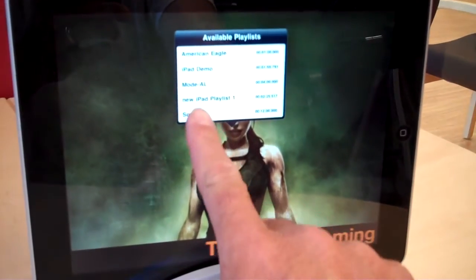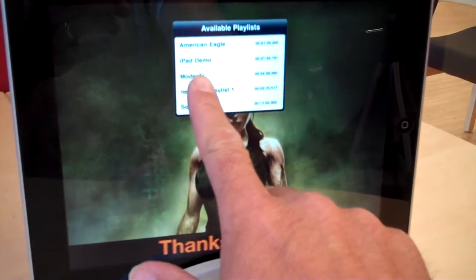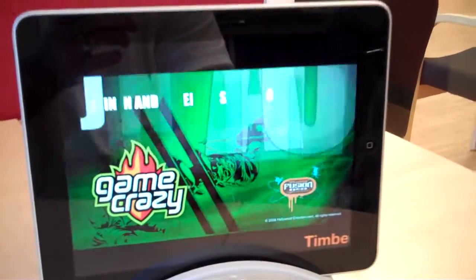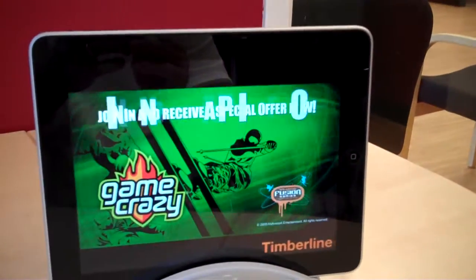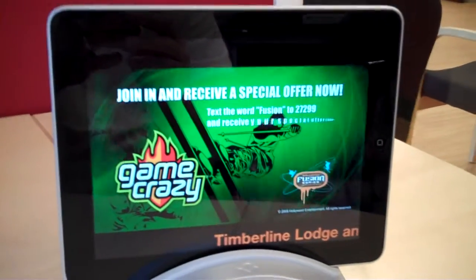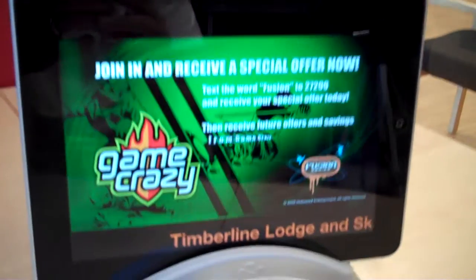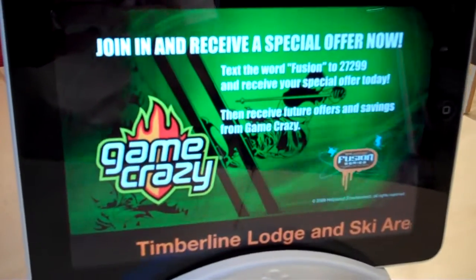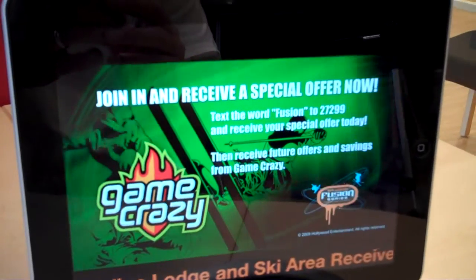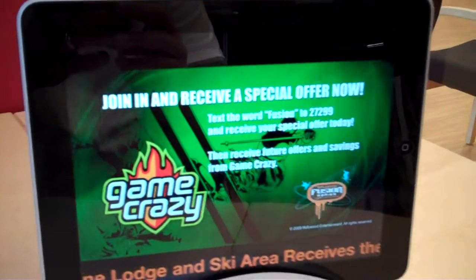Maybe bring up some, maybe my iPad demo. There you go. Right? So I can play videos. I can play the ticker. We do all types of cool things.